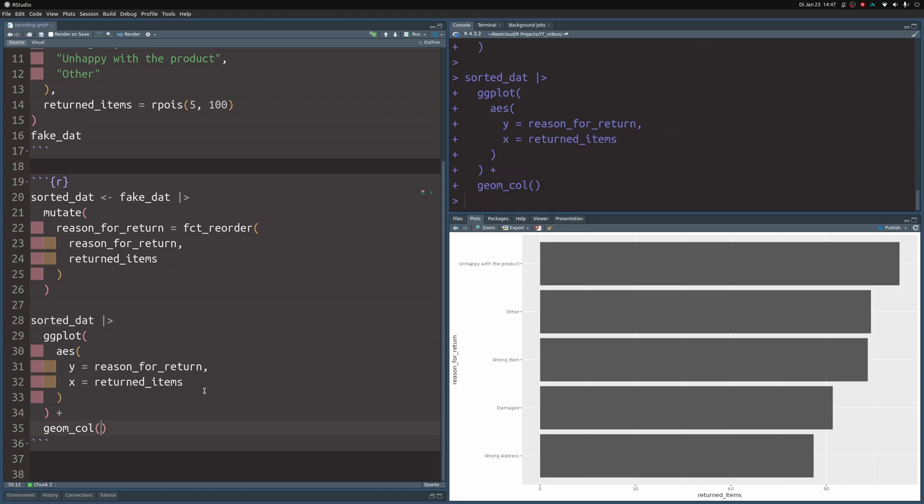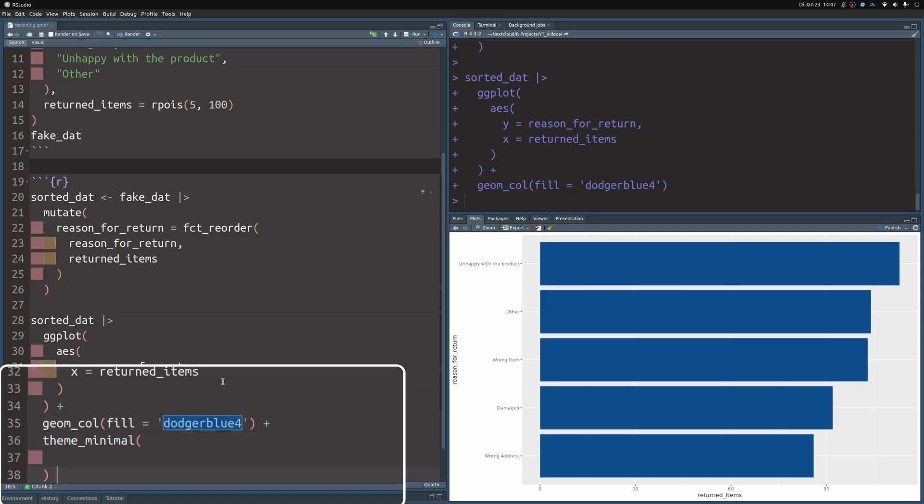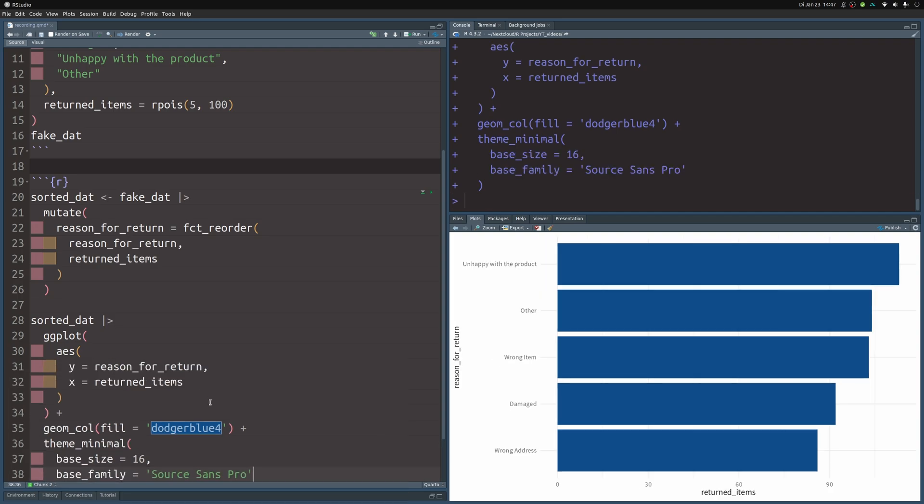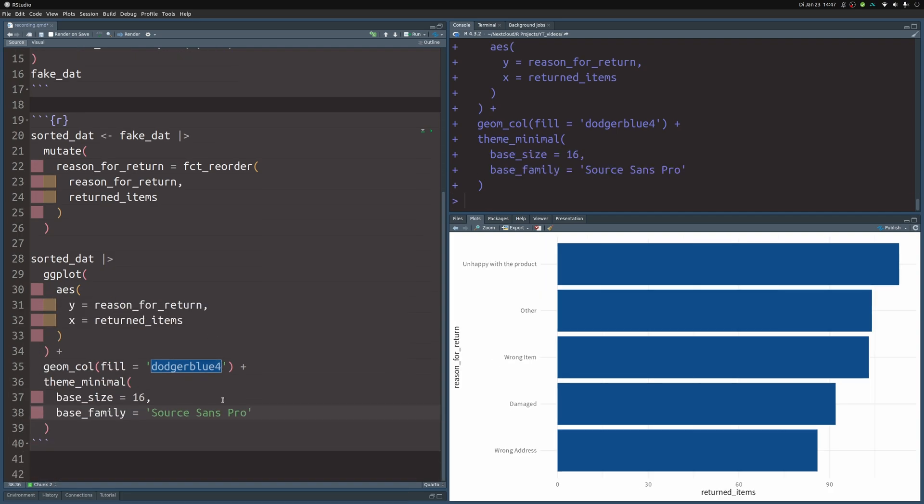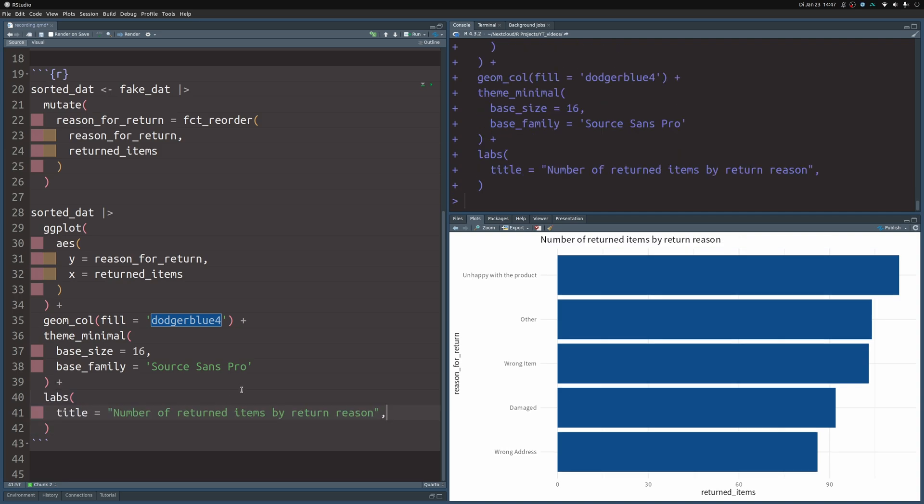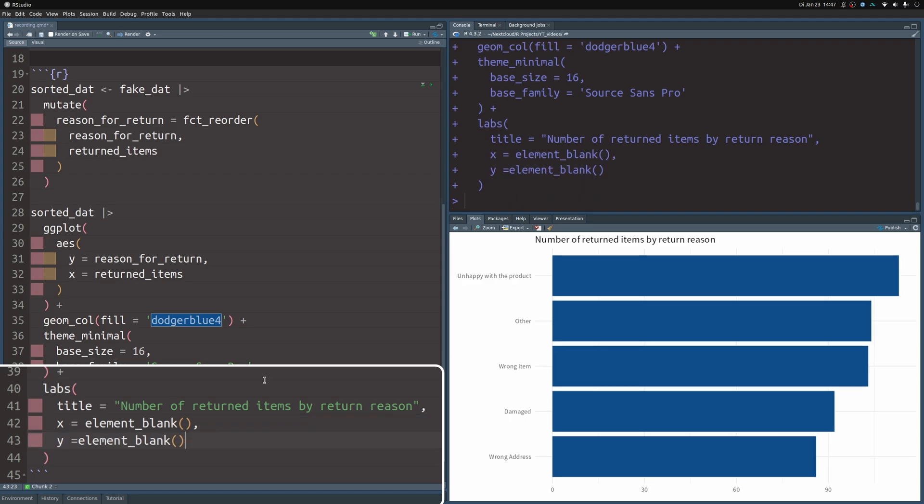So let's just style it a little bit. Let's just set the fill aesthetic to some nice color. Let's apply a theme_minimal. In there we can also set the base size and the base family to something nicer. We can modify the labels. So this means as a title we use something that describes what the data is about. And on the x and y-axis we don't actually need labels because everything is explained by the title.